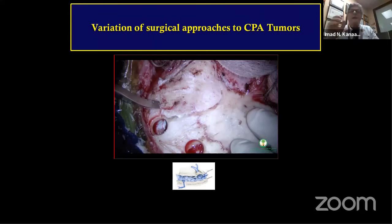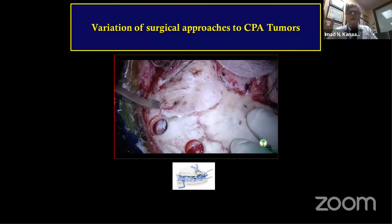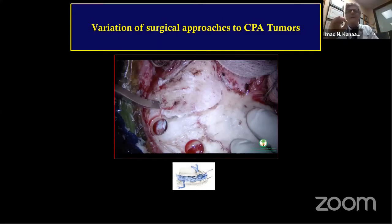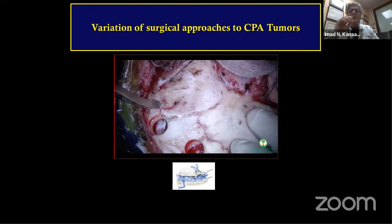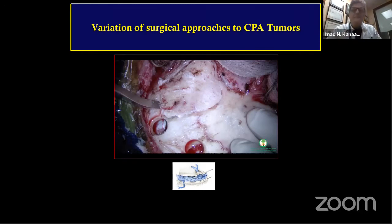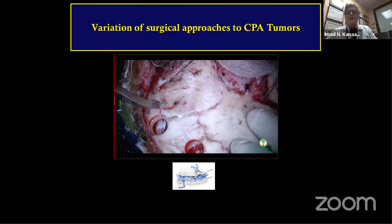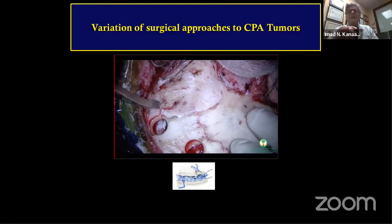Regarding the bone flap: the teaching is 'no periosteal elevator, no monopolar' for posterior fossa. However, I use the monopolar needle liberally for emissary veins — they are flush with the bone, so you cut them at bone level and wax them, rather than using a raspa to pull them and potentially lacerate deeper sinuses, especially over the mastoid emissary.